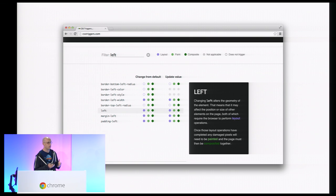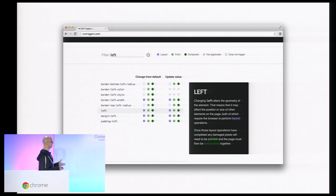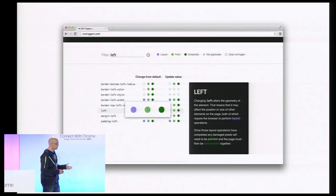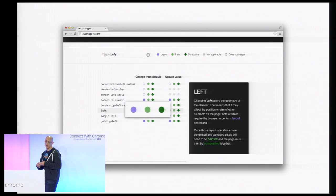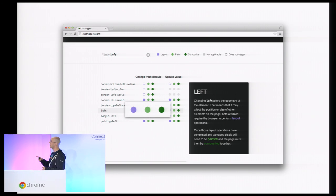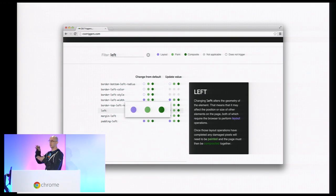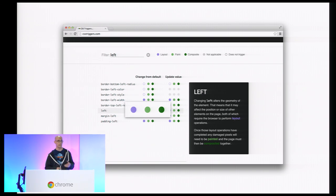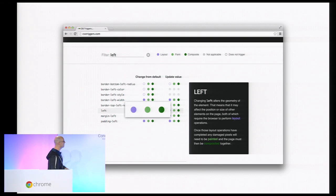Let me show you CSS Triggers — a site I built called csstriggers.com. You can find any given CSS property and it will tell you what workload it triggers in the browser: things like layout, paint, and composite. When we're building fast-performing sites, we want to trigger the least amount of work possible. Unfortunately, when we use left, top, width, or height, we trigger layout — the geometric calculations of where everything is on screen — then paint to fill in the pixels, and then composite the page together.